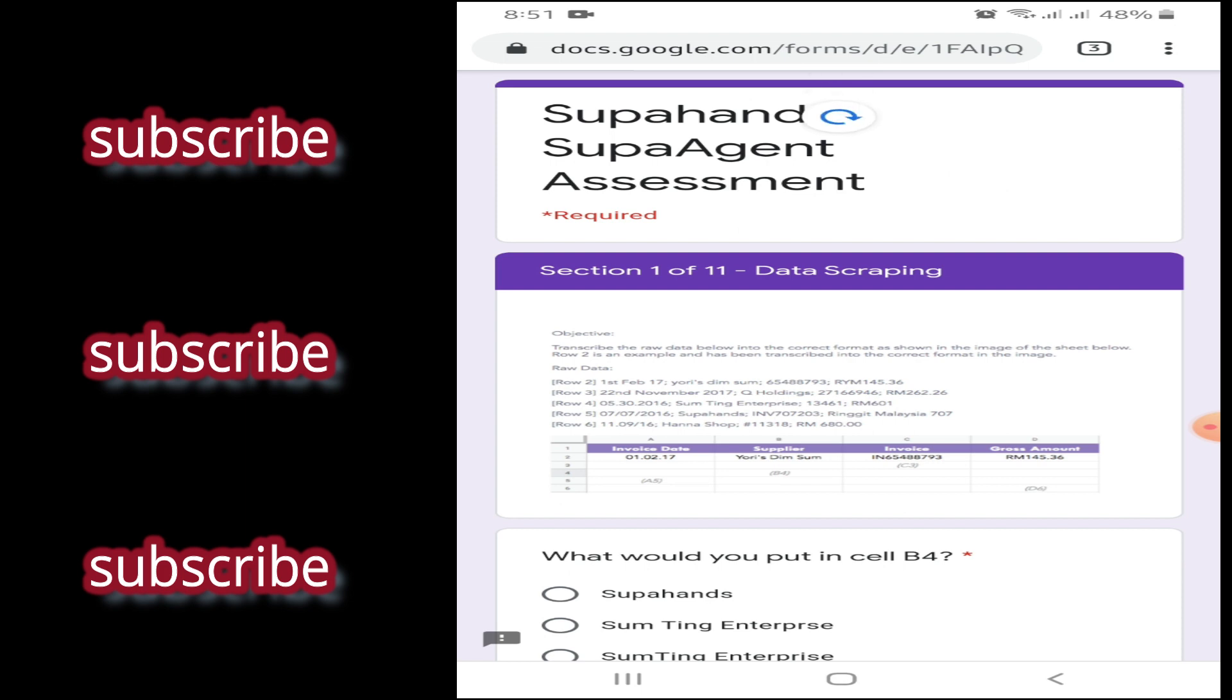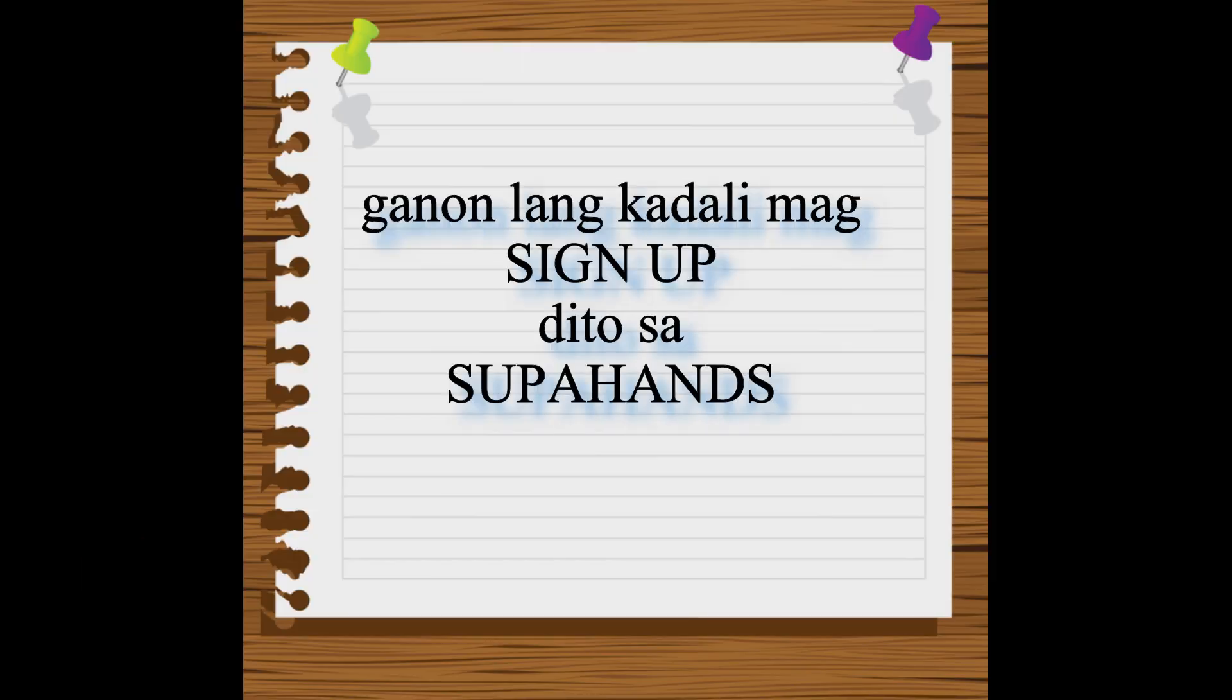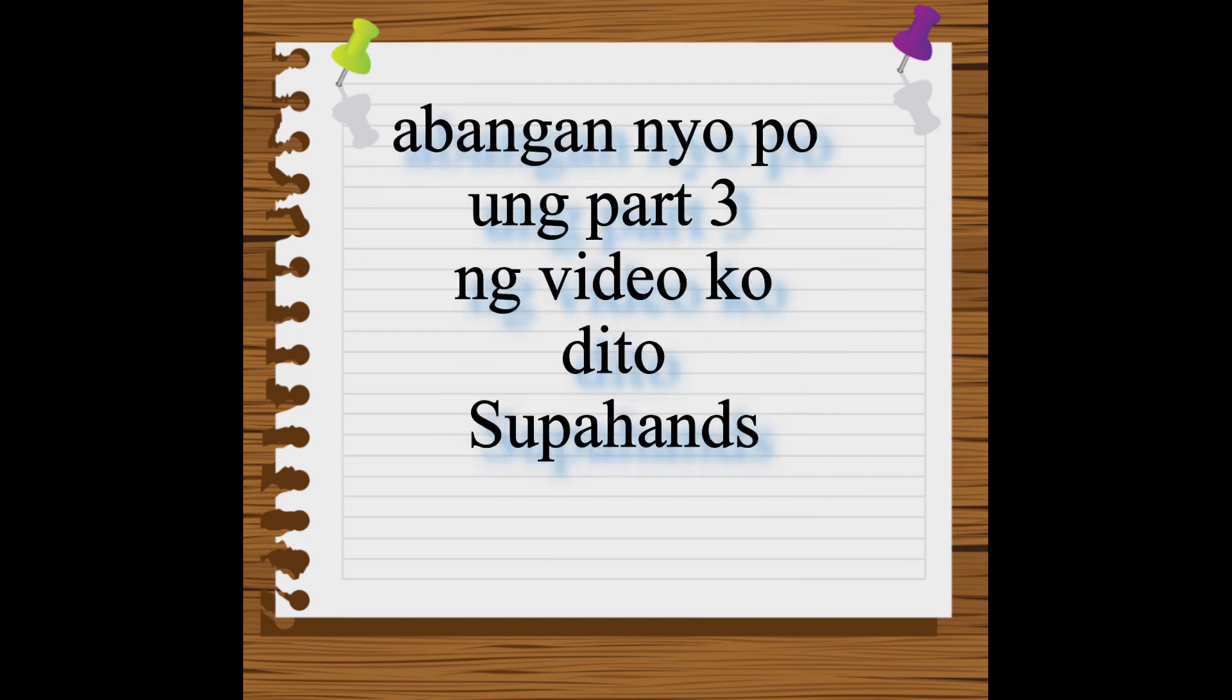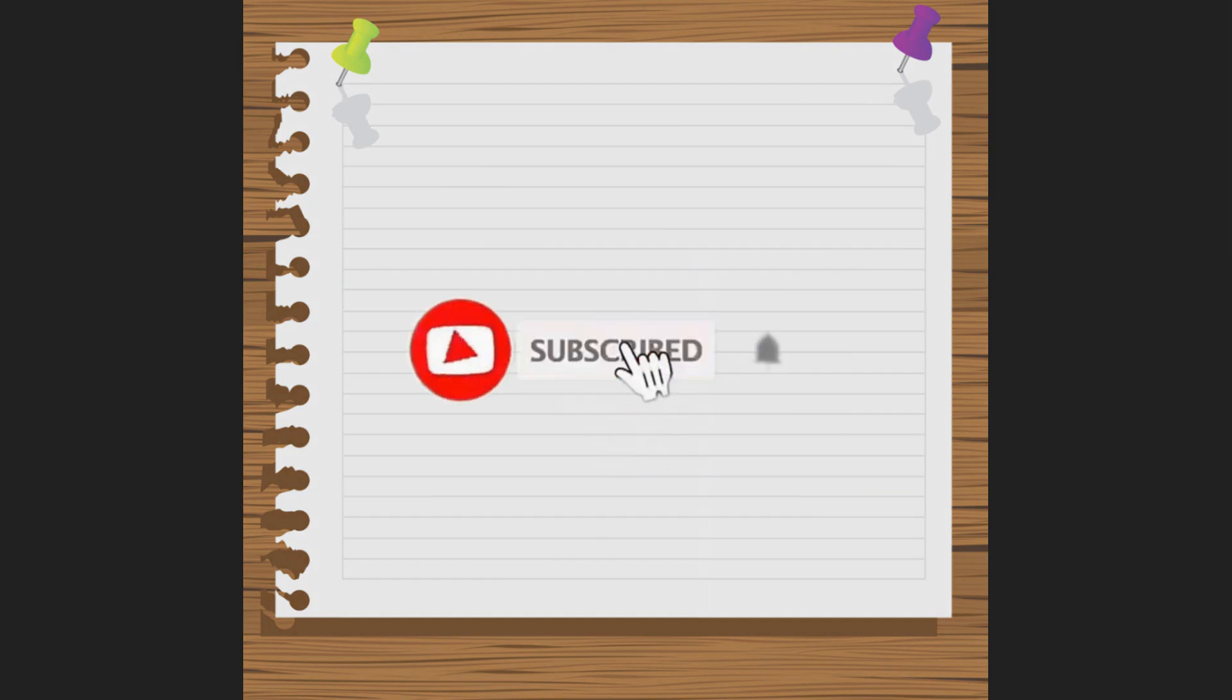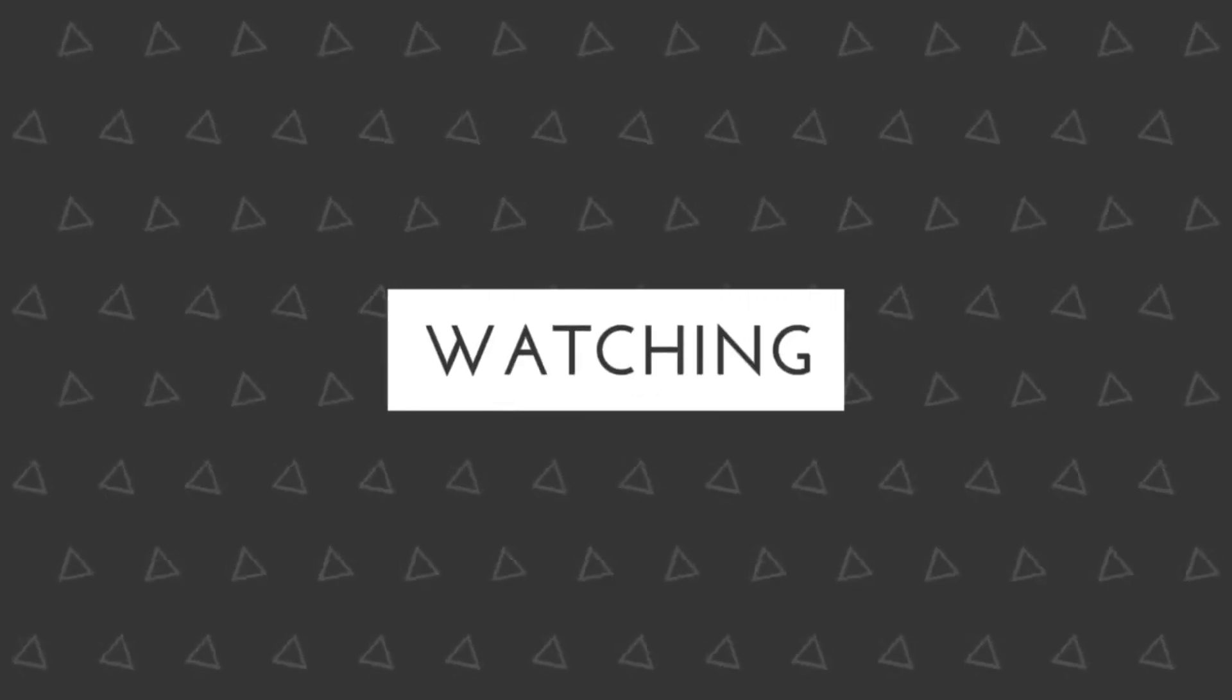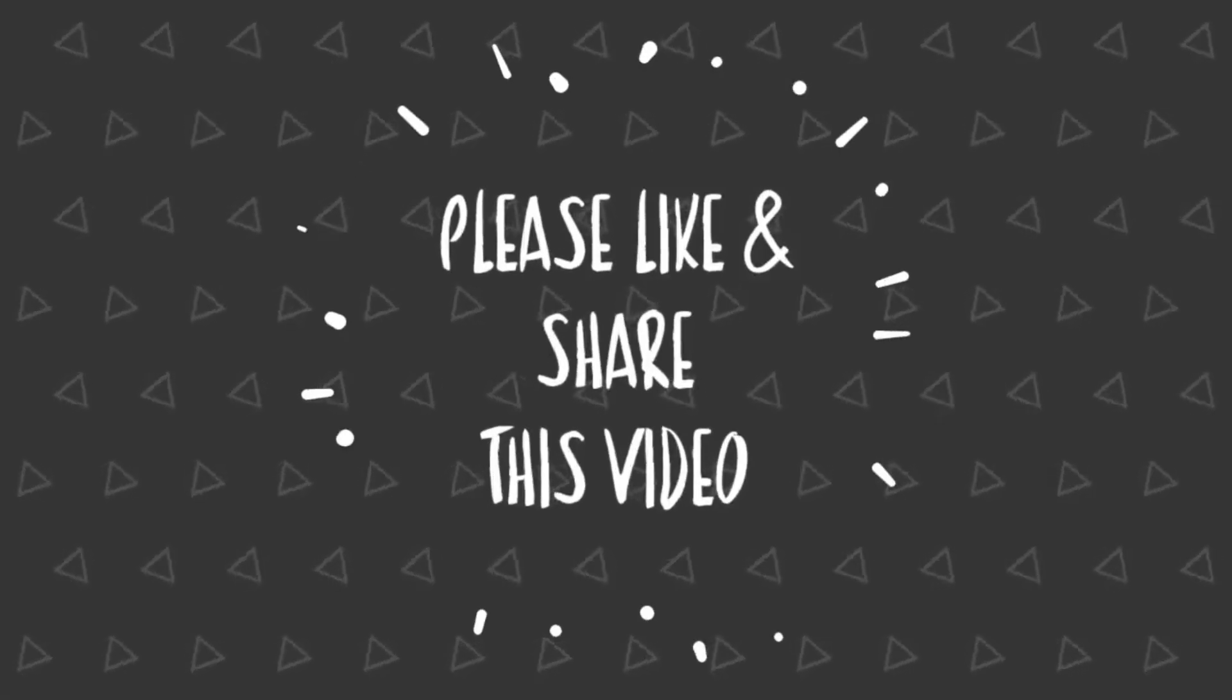Tapos, ito na yung exam. Tapos, ito na yung enabled. Tapos, ayan. Tapos, ito na yung papaliwag nila. Tapos, in-next mo lang.